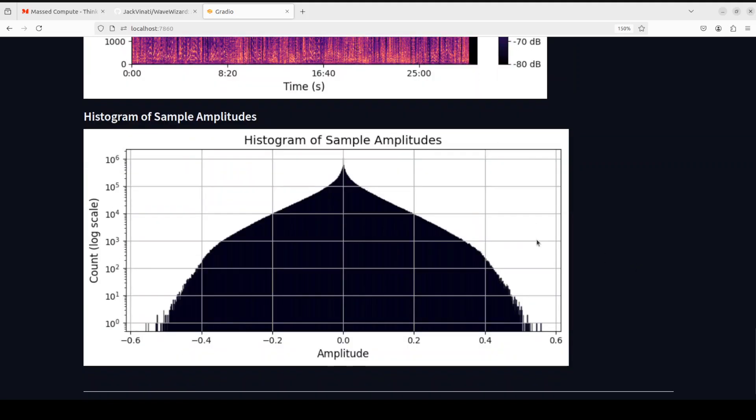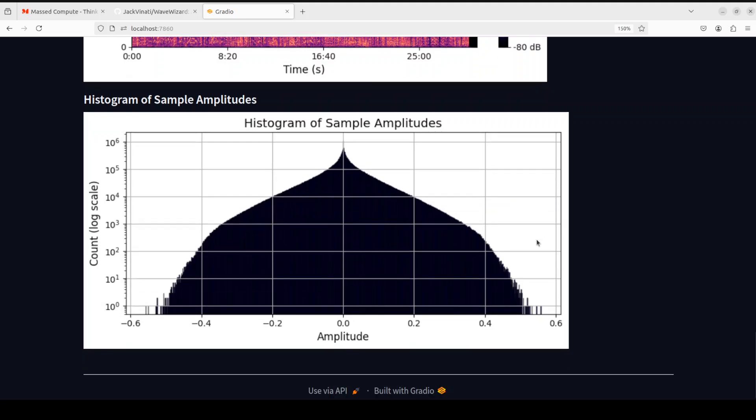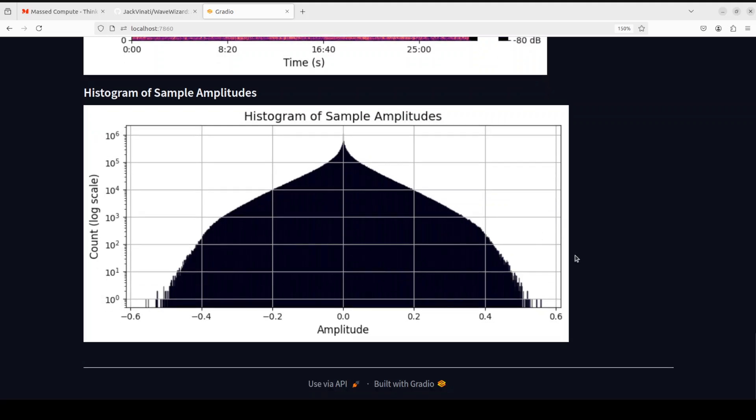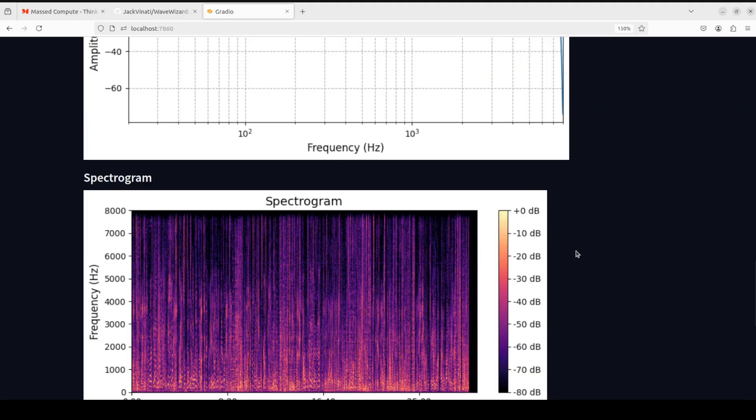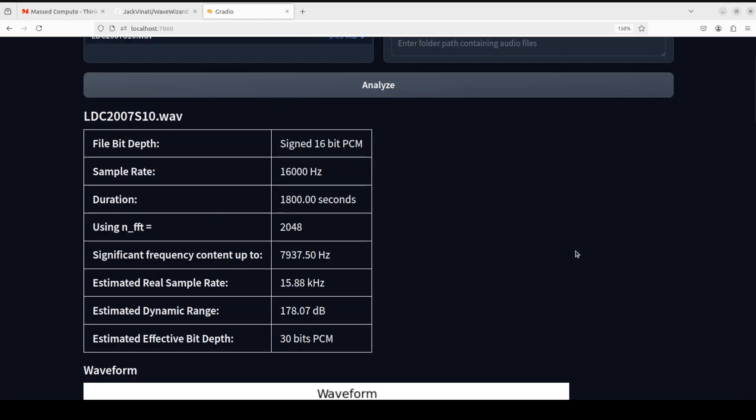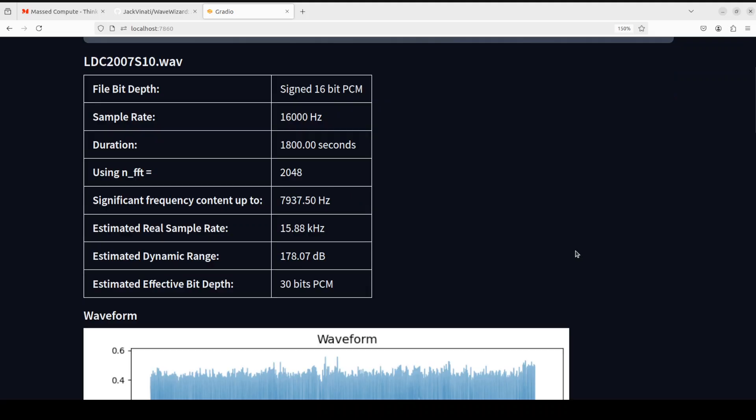Now let me try to explain a few of these, as this allows you to determine if the audio is genuine or not. For instance, we have this file bit depth. This is the number of bits used to represent each audio sample. In this case, it is 16-bit PCM. And then we have sample rate.